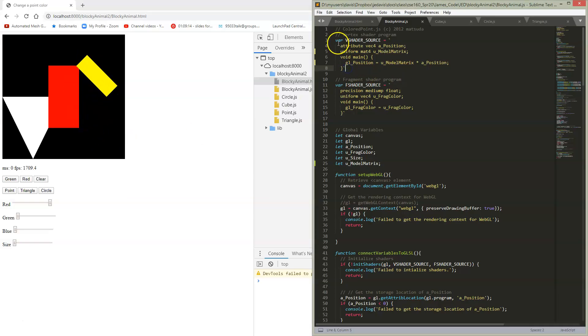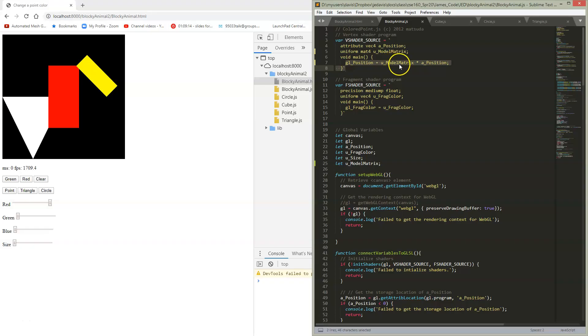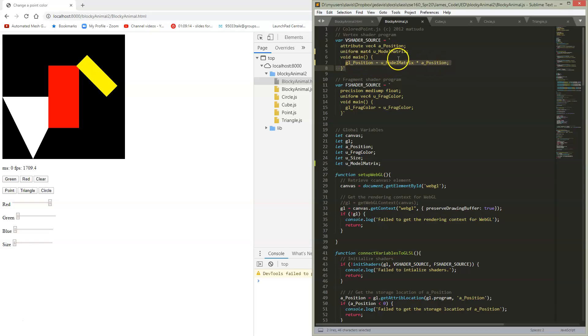So the first thing is in the shader. We've modified so that our A position is multiplied by a matrix. Remember from your theory of matrices, we're going to use these matrices to modify the vertices into their final positions.